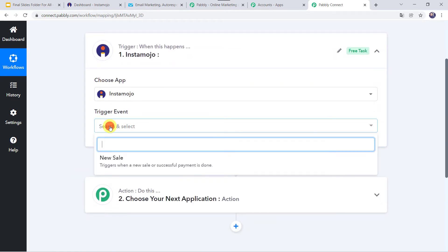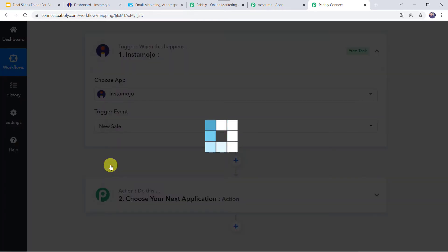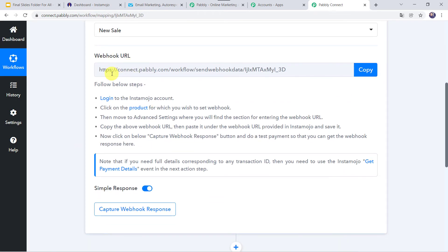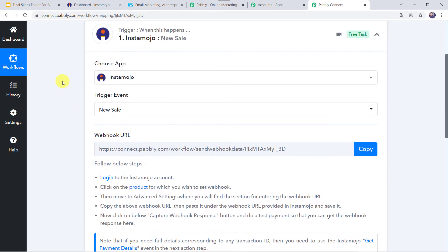In the trigger event, we have to select New Sale. Now here we can see a webhook URL and some instructions are also mentioned. Let us read the instructions: login to your Instamojo account, click on the product for which you wish to set the webhook, then move to the Advanced Settings where you will find the section for entering the webhook URL. So we are going to create an integration between Instamojo and PabblyConnect using this particular webhook URL.